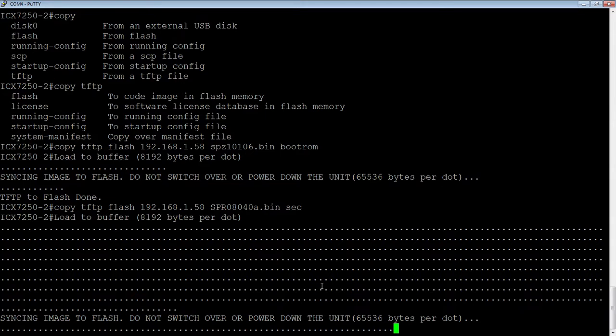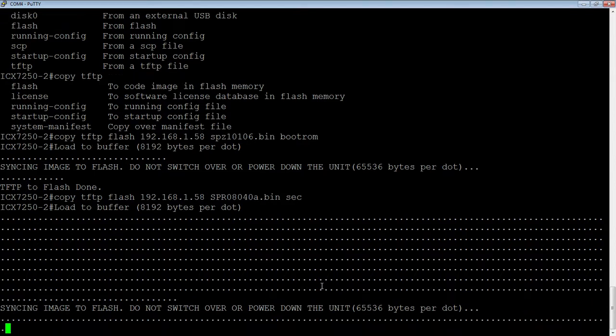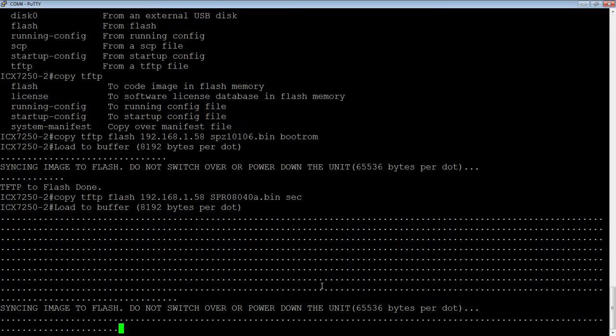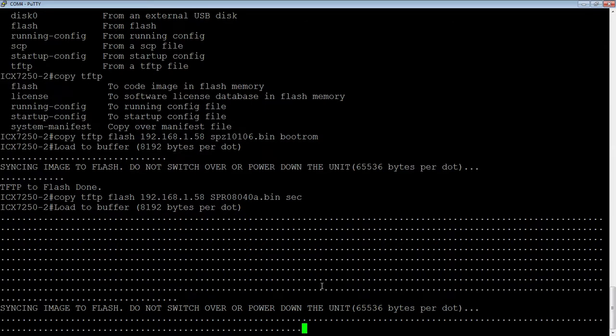So again, it loads these to buffer off of the TFTP server. So that's completed now. And then it syncs the image to flash. So it's syncing to my individual unit. And if it was a stack, it would sync to all of the devices in the stack just by this one command. So this takes a few minutes.